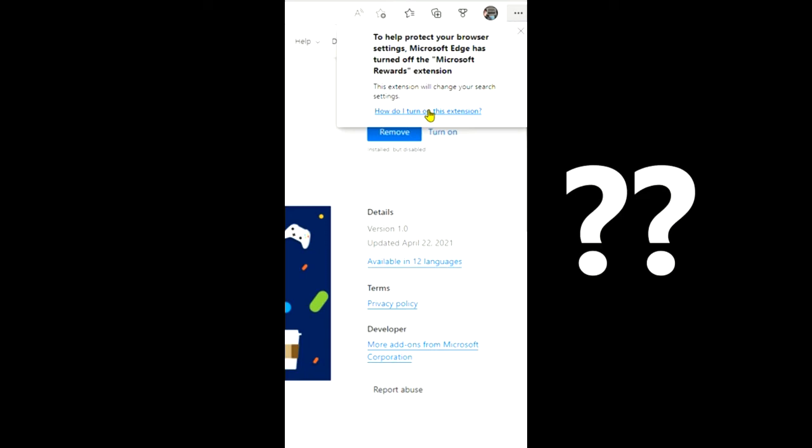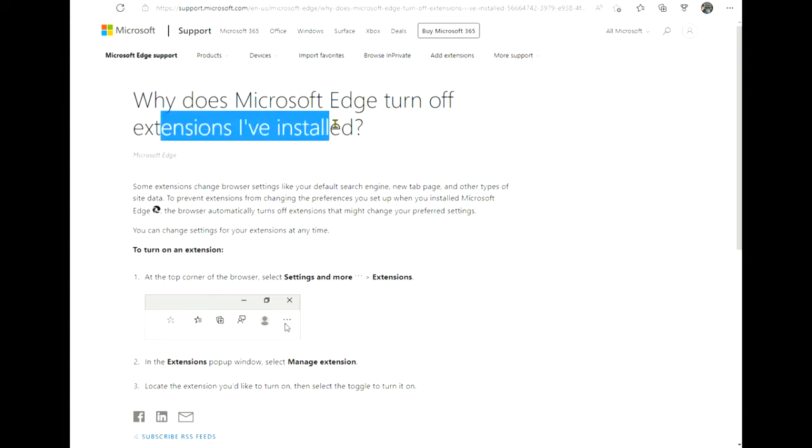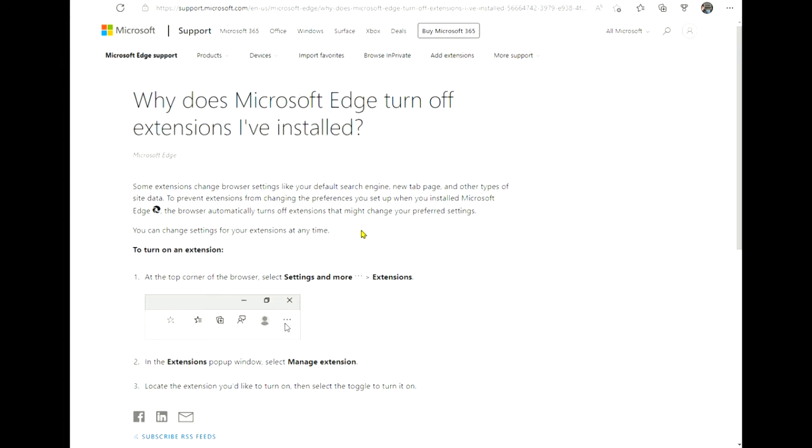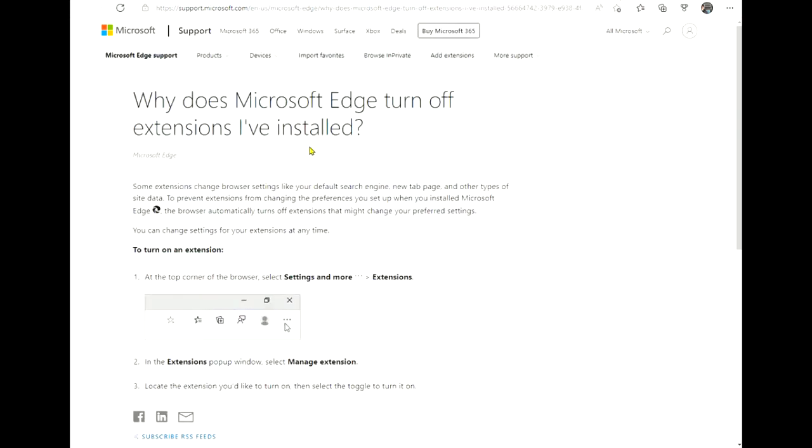It comes up here and says 'How do I turn on this extension?' You have a look at it and it takes you to a support page: 'Why does Microsoft Edge turn off extensions that I've installed?' It's more around privacy settings and things like that. If I go back here again, I can turn it on and it basically takes me back to this page here.